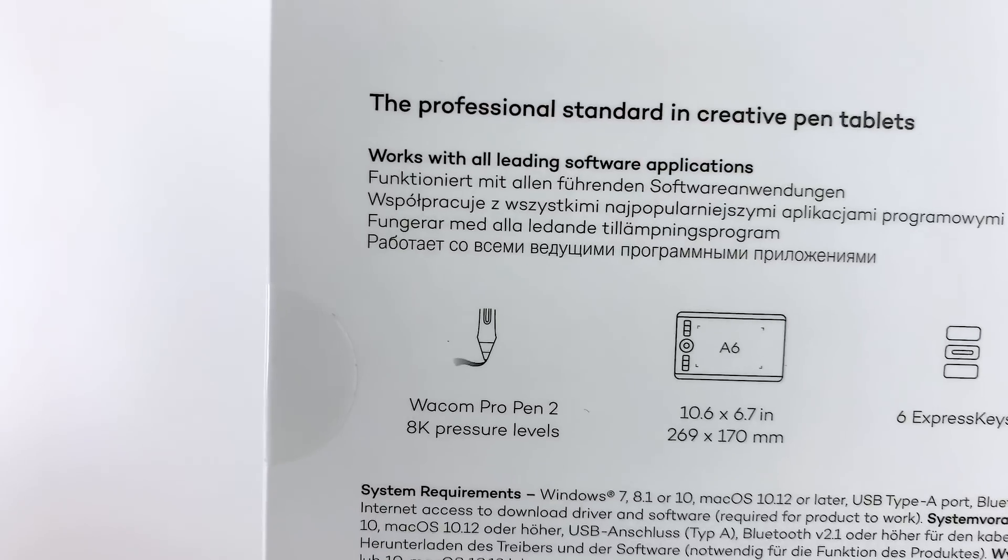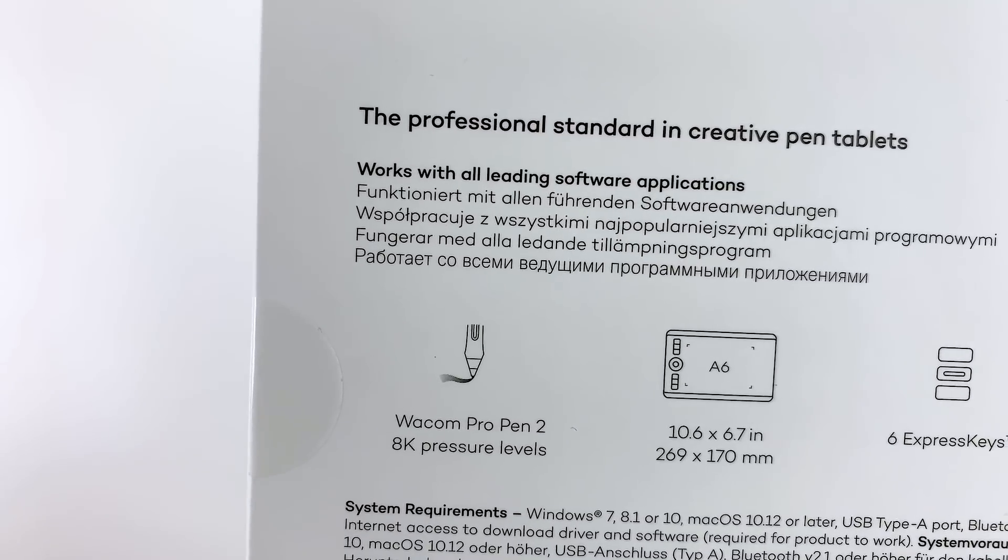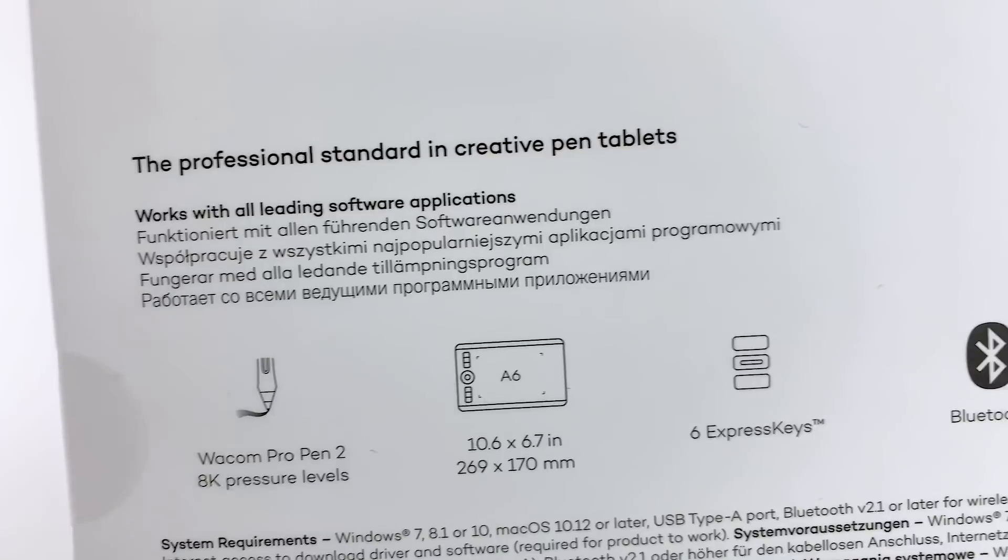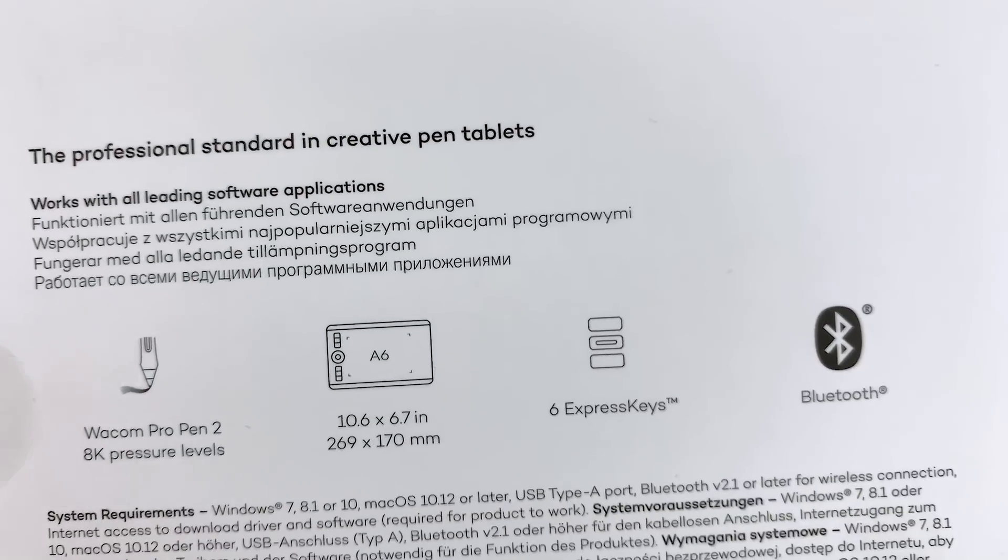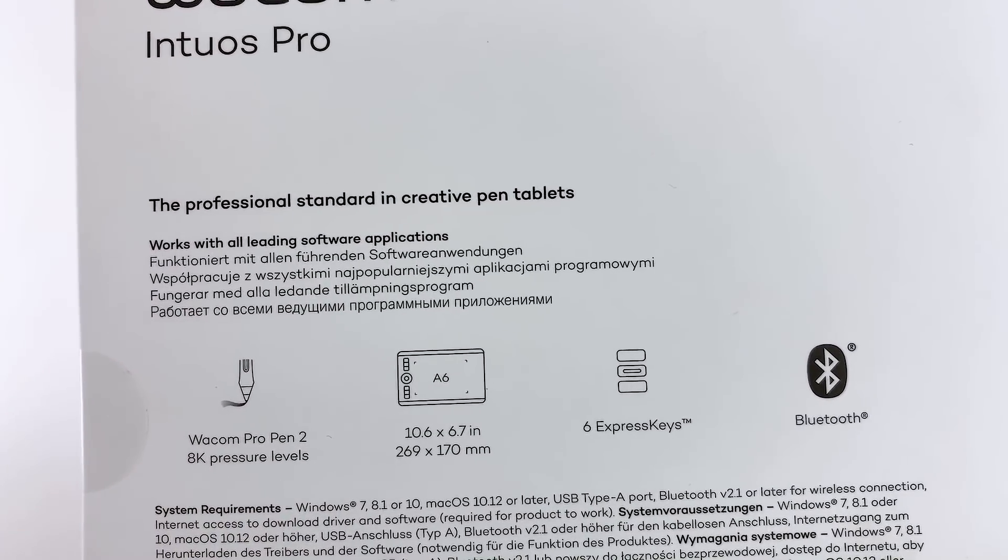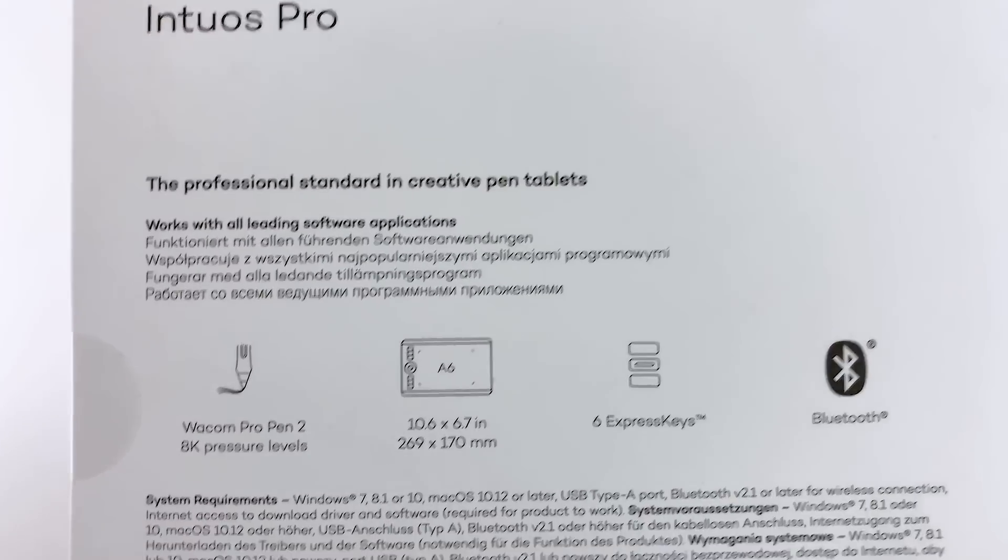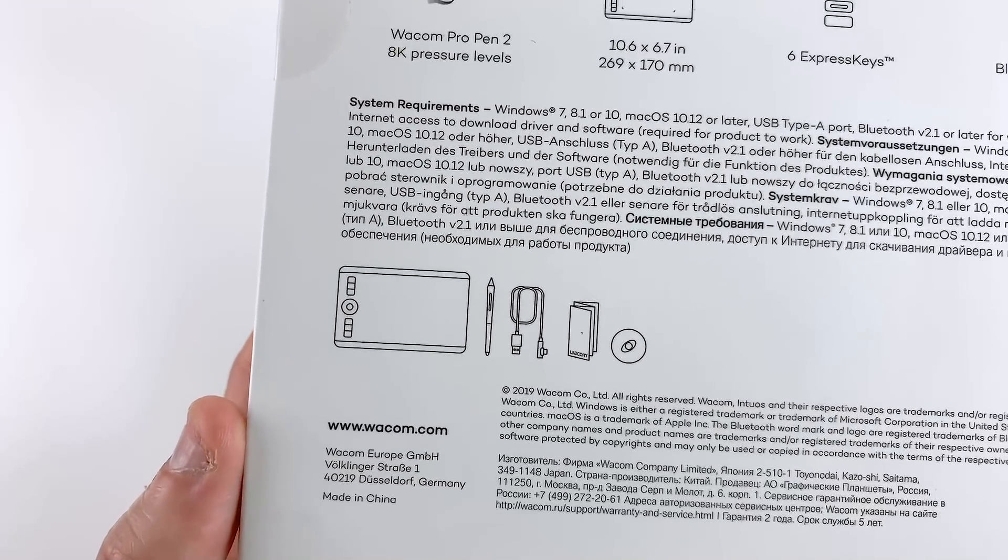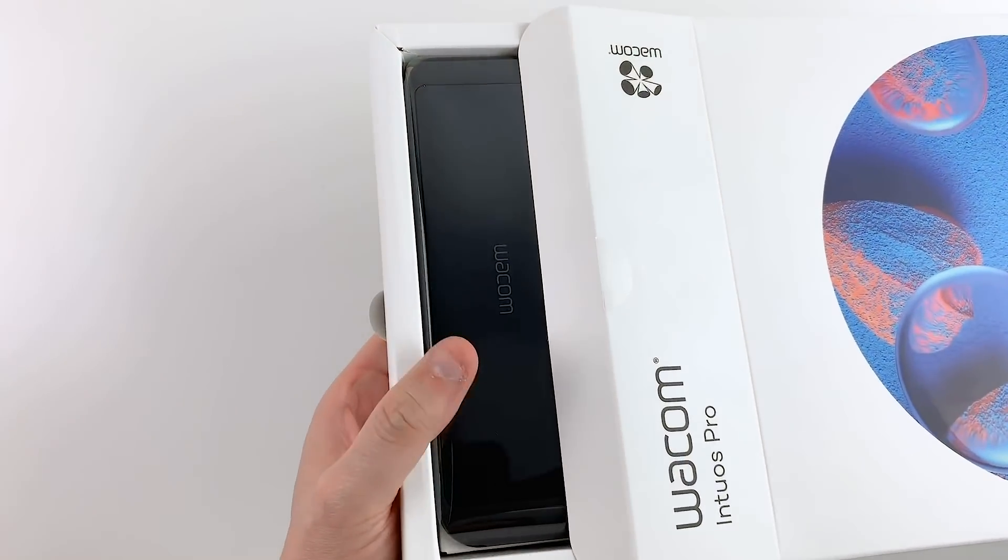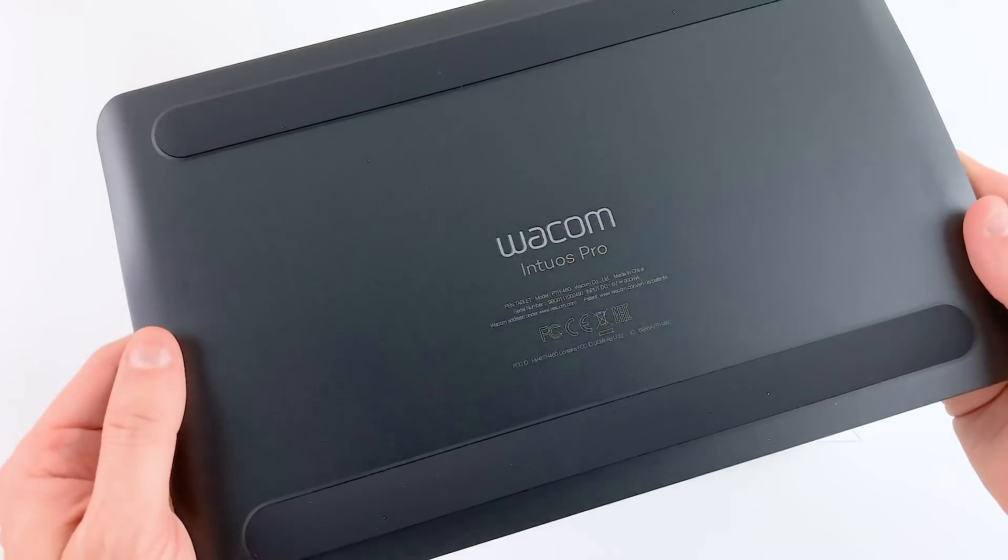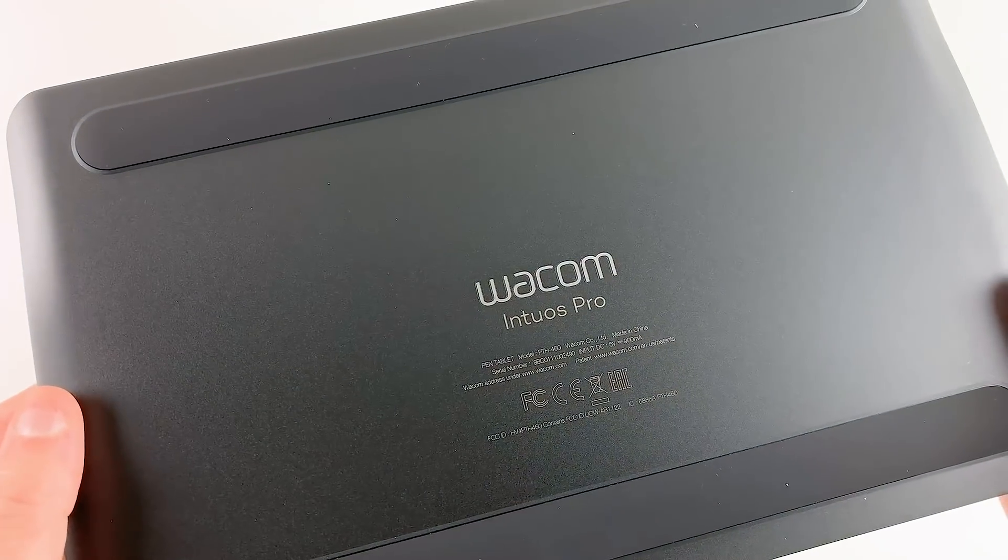For this test I got the smallest version out of the three sizes it's available in. The S size is 10.6 by 6.7 inches out of which the active drawing area is 6.3 by 3.9 inches. It doesn't sound like a lot but it actually works well even with large 27 or 32 inch screens.